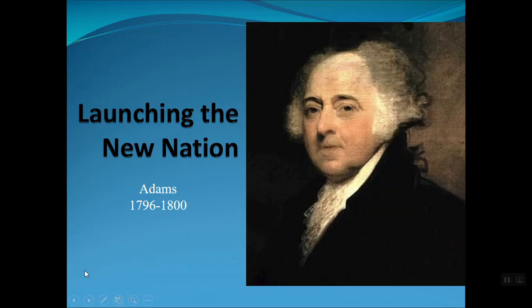This lecture will be the second in our Launching the New Nation series. This lecture will focus specifically on the Adams administration, 1796 to 1800.